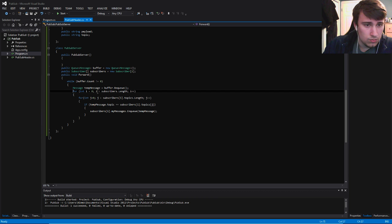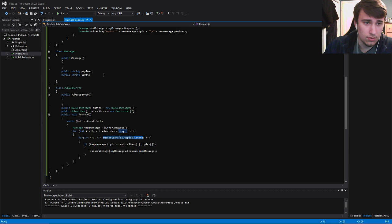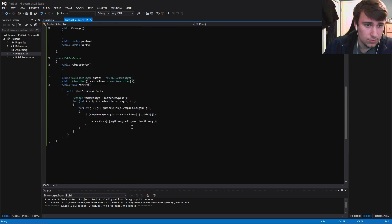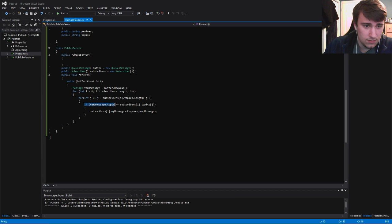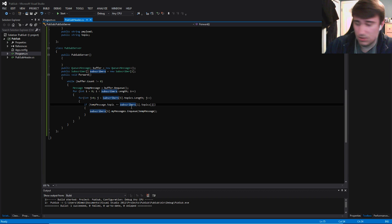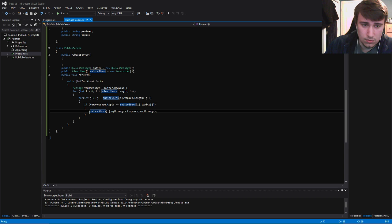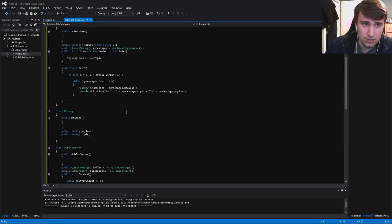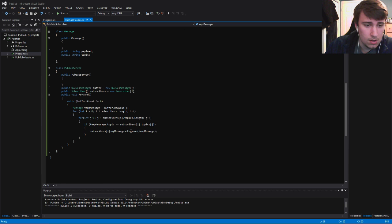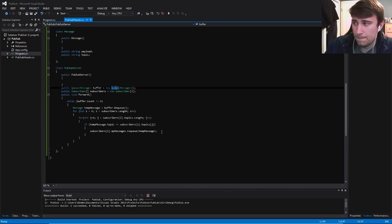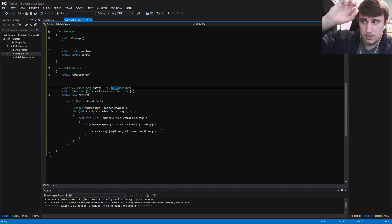And then we're going to iterate through the subscribers, and we're going to iterate through the subscribers' topics. Because each subscriber is going to have their own topics. For each subscriber, we're going to iterate through their topics, and we're going to check if the topic of this temporary message, the front of the buffer in the PubSub server, is the same as this current subscriber's topic. We're going to give them that message. If you remember, each subscriber has a queue of their own messages as well. We're going to enqueue this temporary message, the front of this buffer in the PubSub server. We're basically just transporting the message from the PubSub server to the subscriber.